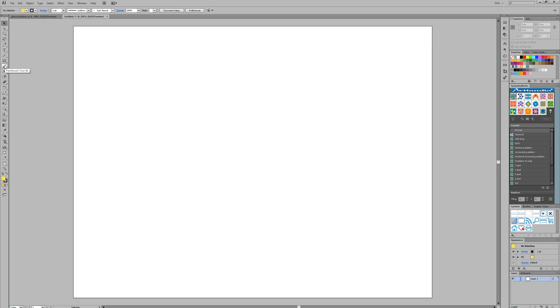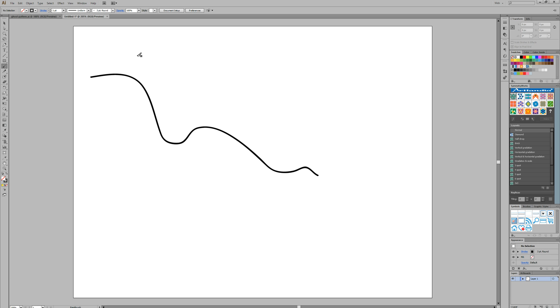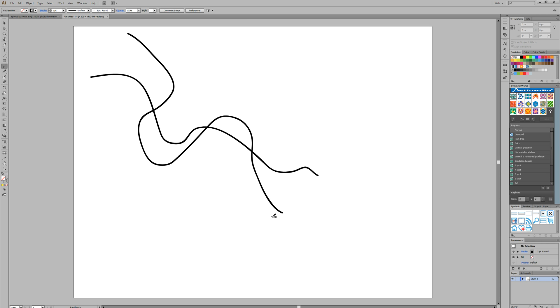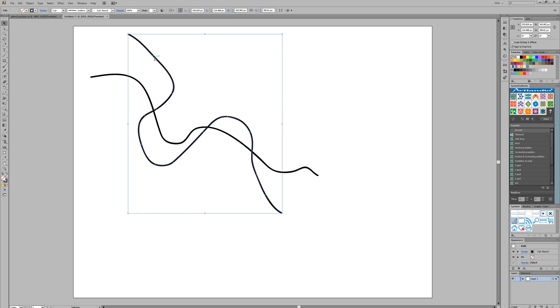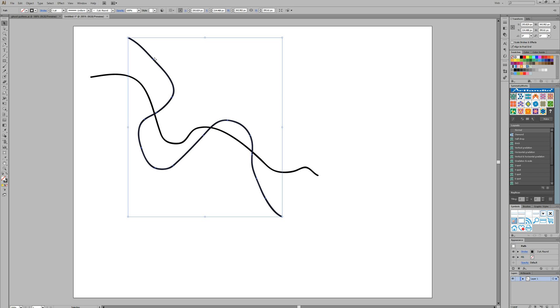We're going to start off by selecting the paintbrush tool and we're just simply going to draw some random swirls. It's key to note that you want the swirls to overlap over each other. So we're going to create a swirl and ensure it overlaps over the previous line which we just drew. We'll try to leave a big space in between to make space for the effect.